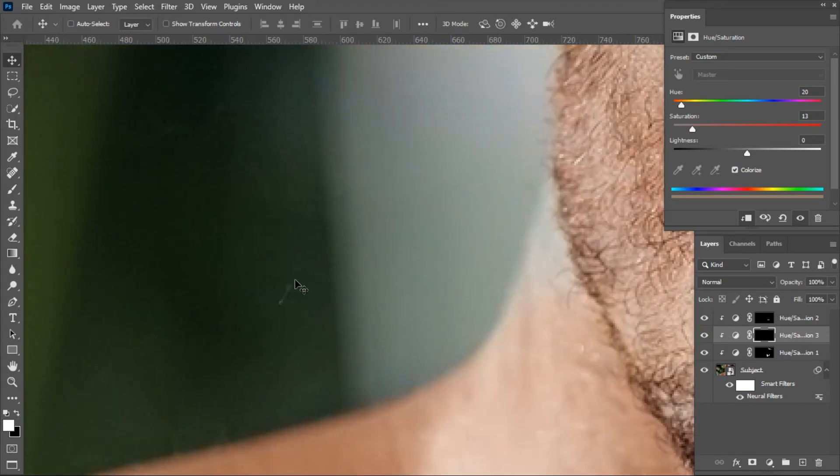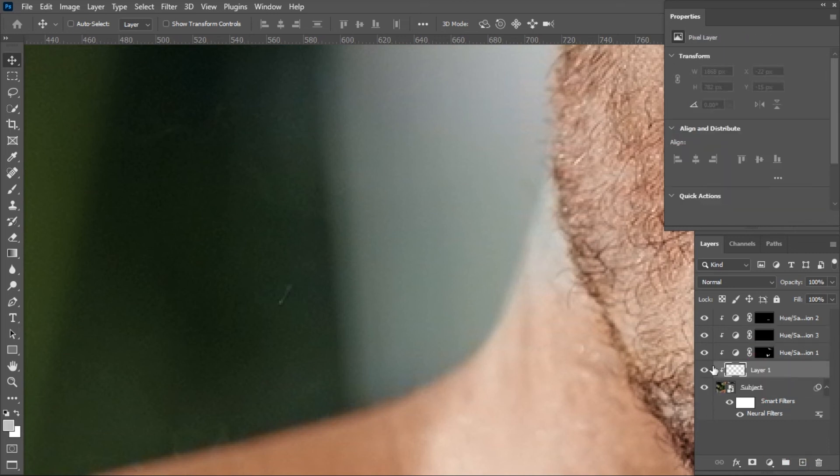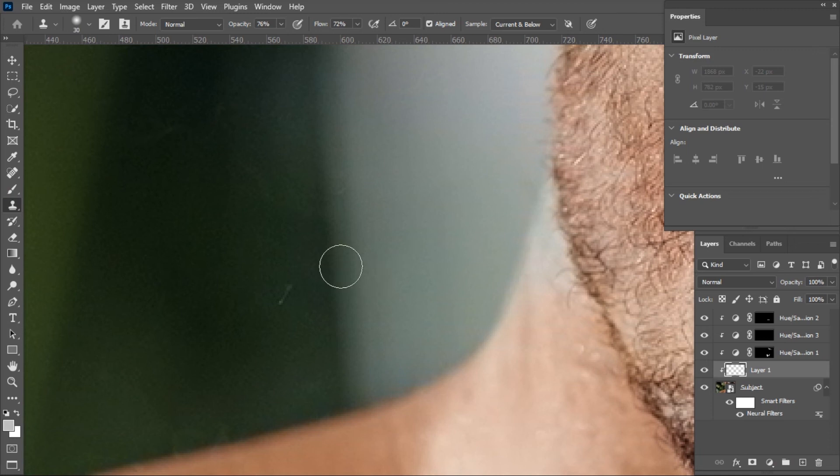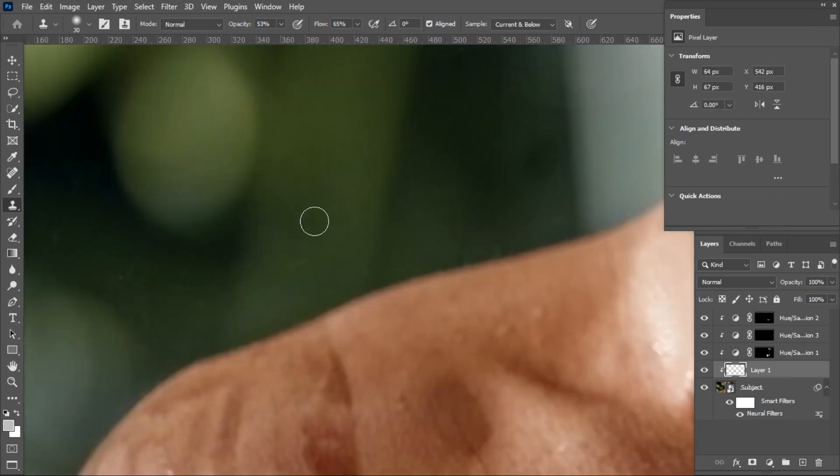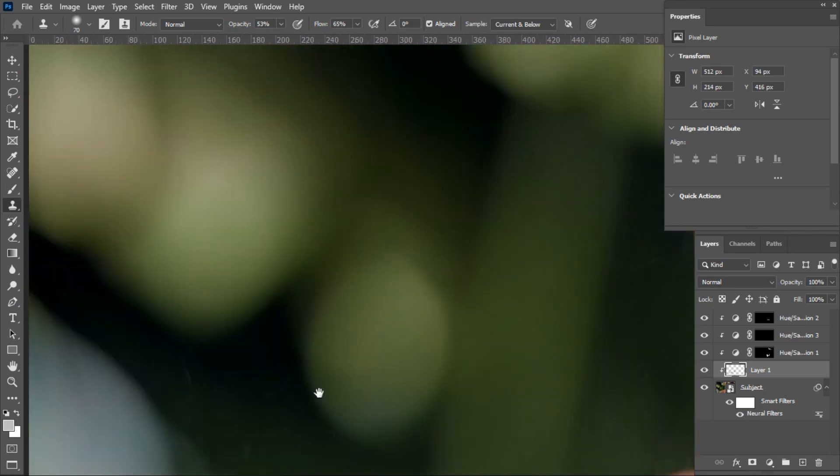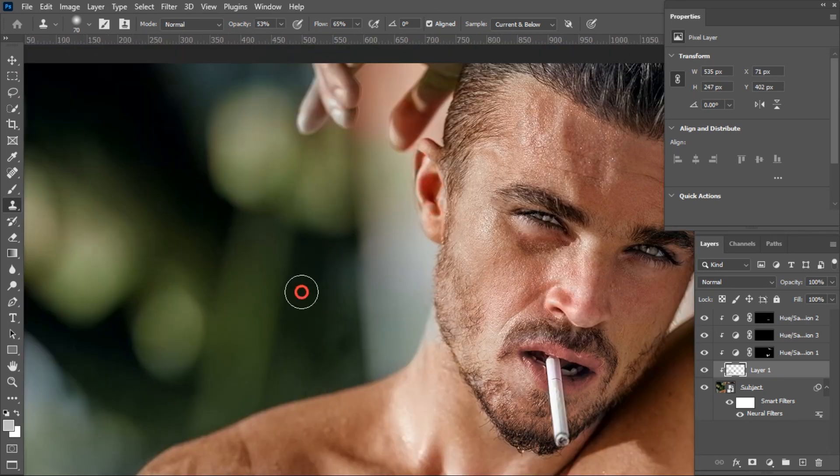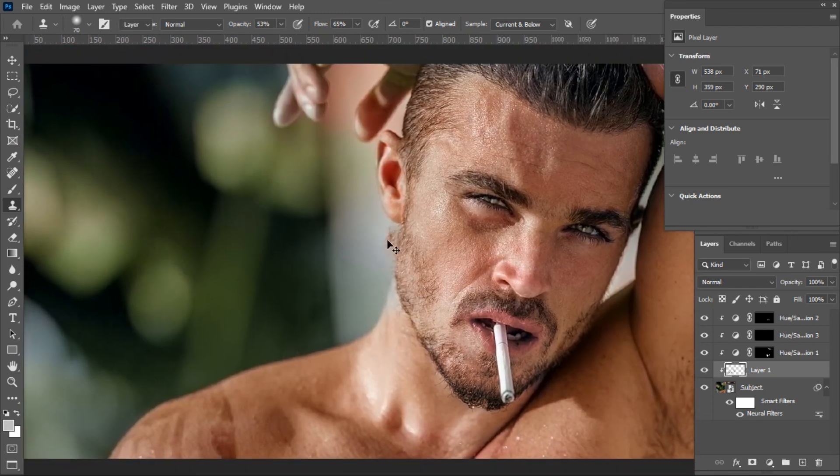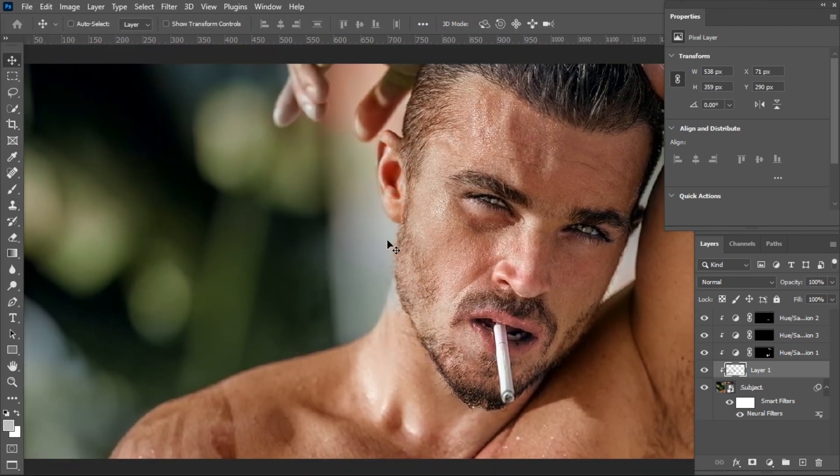If you want to remove this kind of thing, just add a new layer and choose the Clone Stamp tool. Make sure you choose Current and Below from the Sample option. Hold Alt on Windows or Option on Mac and take a sample from a good place. Now brush over the damaged area only. Boom, it's done.